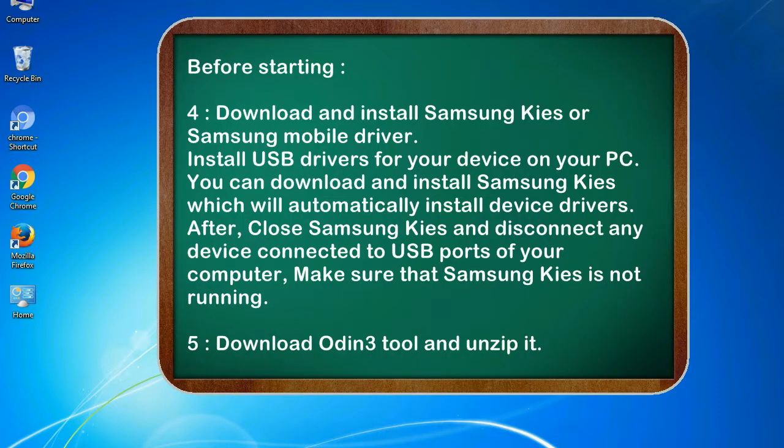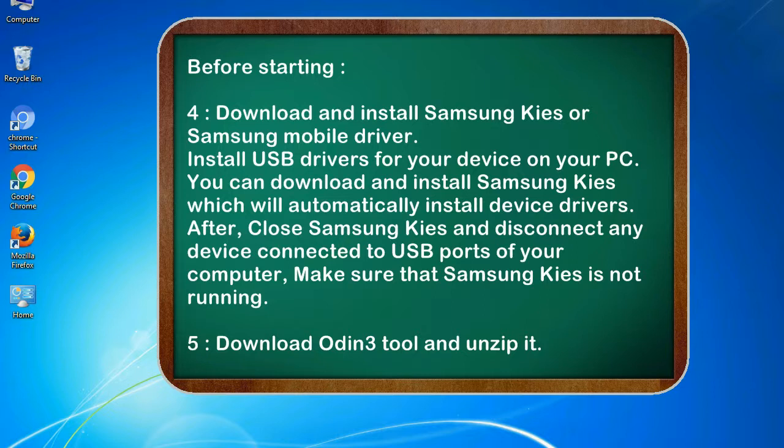4. Download and install Samsung KIES or Samsung mobile driver. 5. Install USB drivers for your device on your PC. You can download and install Samsung KIES which will automatically install device drivers. After, close Samsung KIES and disconnect any device connected to USB ports of your computer. Make sure that Samsung KIES is not running.